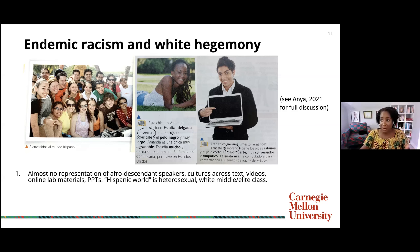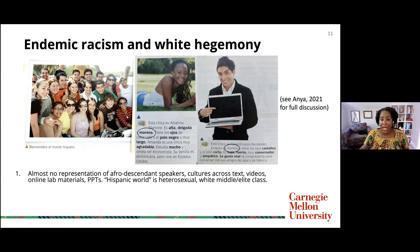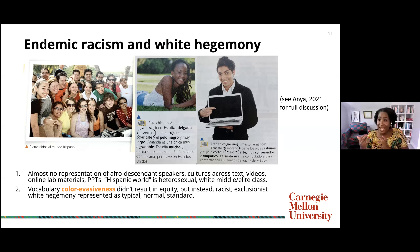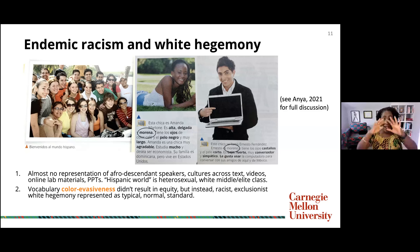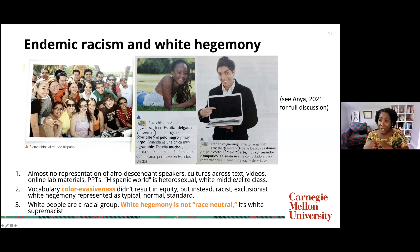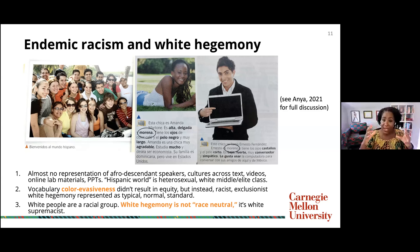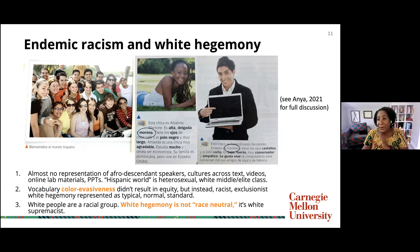The color evasiveness is sold as race neutrality, but it's actually white hegemony. White people are a racial group themselves — white hegemony is not race neutrality. When you focus on just one racial group and make them hegemonic and normal in exclusion of everybody else, that's white supremacy. There's nothing race-neutral about that at all.